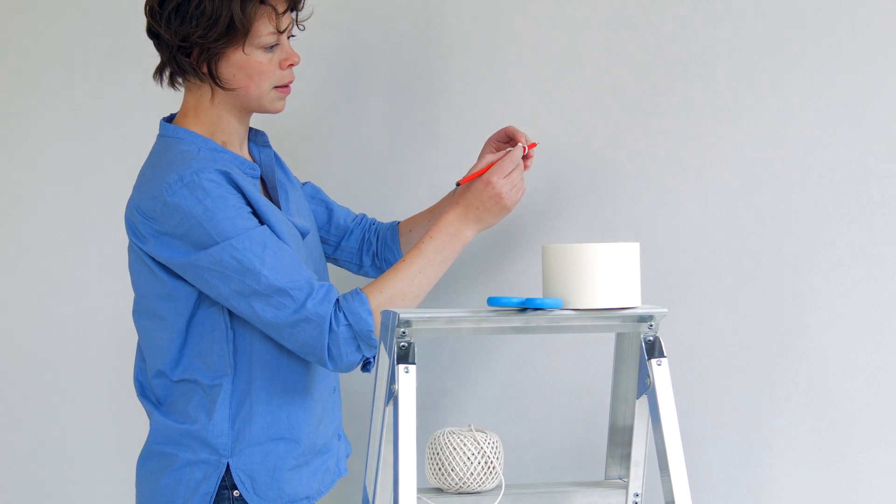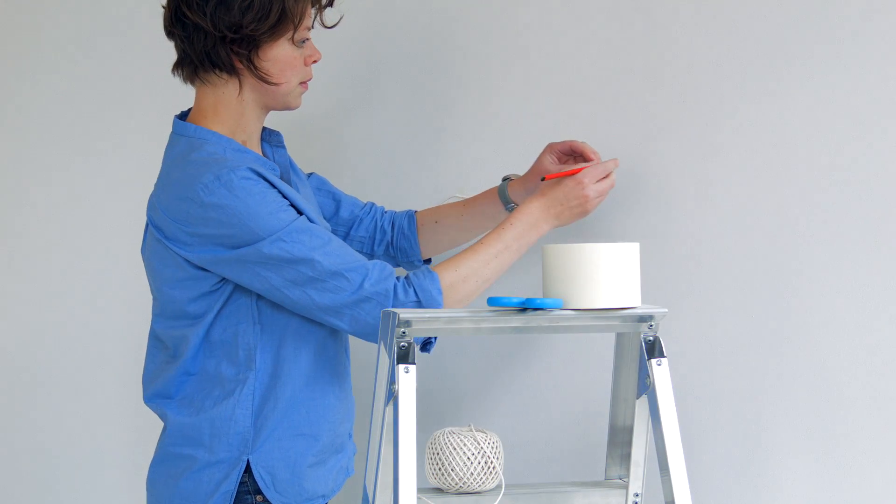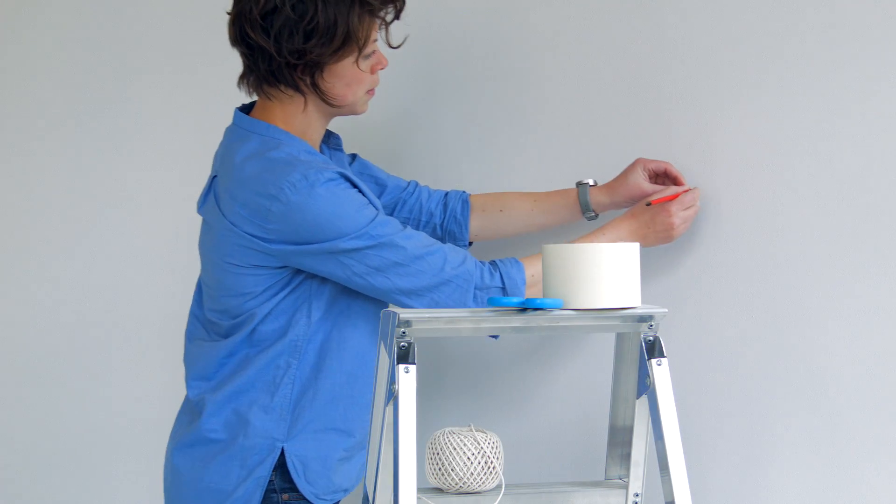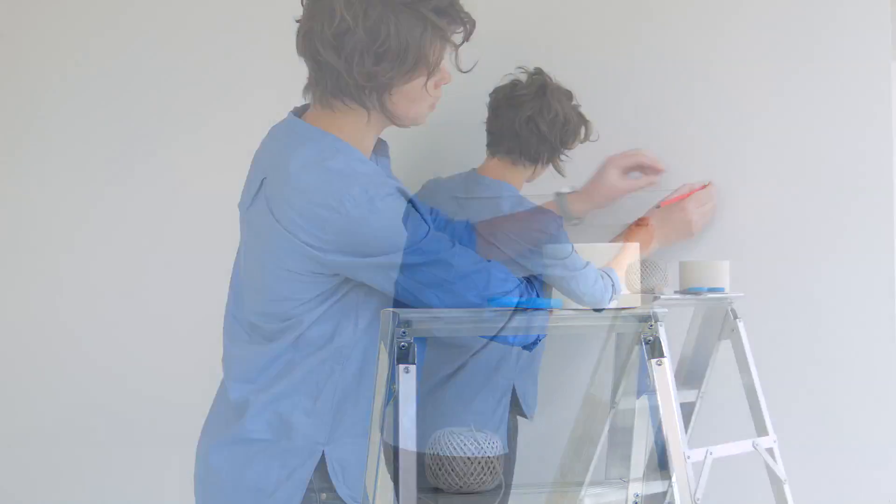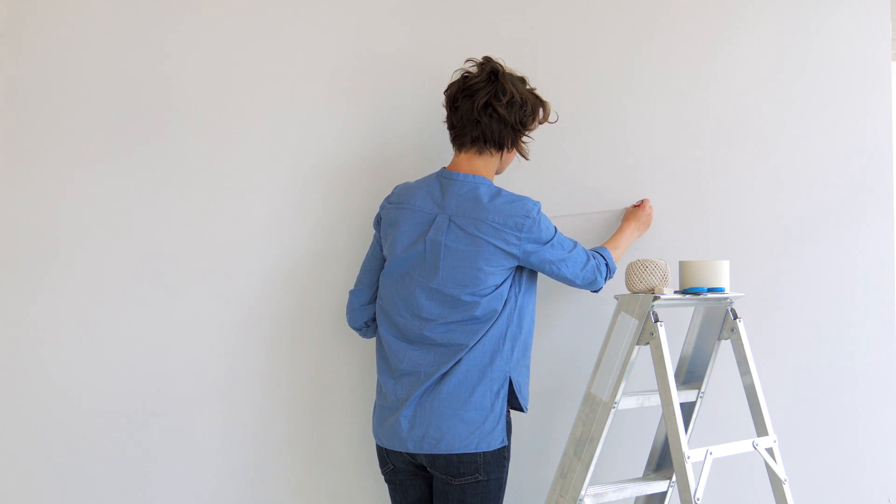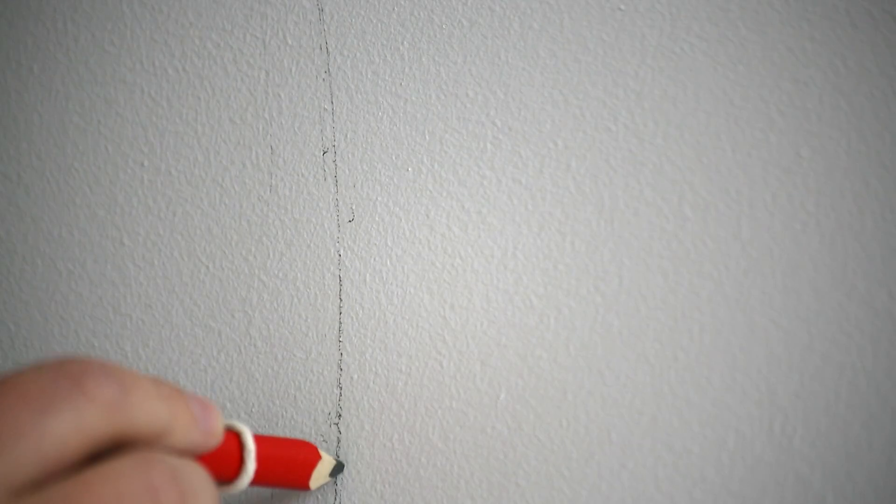Put the pencil in the loop and hold it level to the wall. Try to keep your hand steady and carefully draw a smooth circle around the centre point.